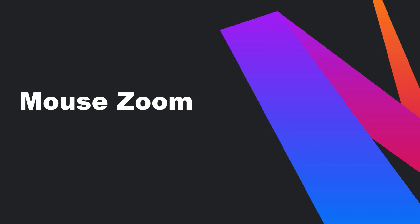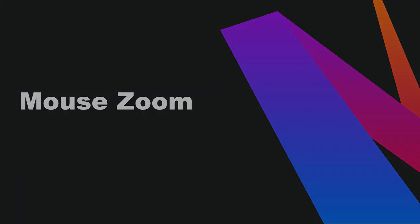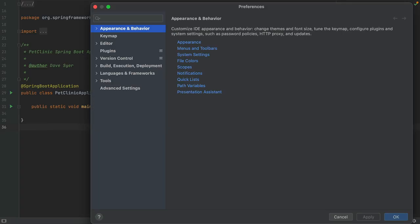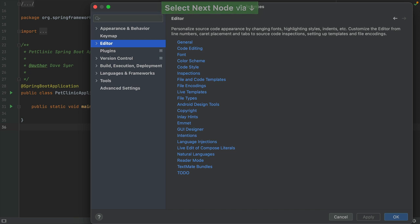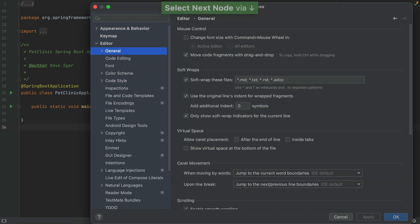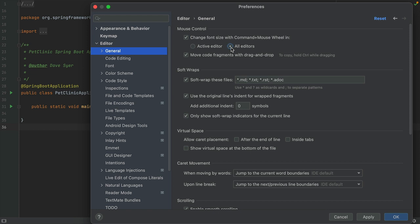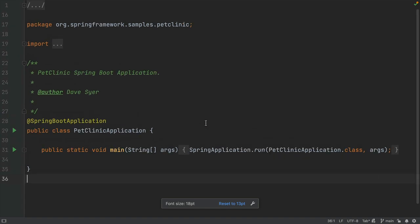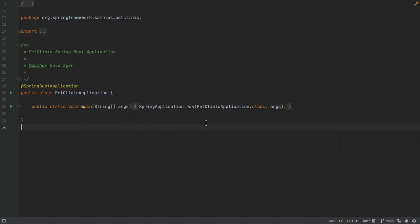To enable Mouse Zoom, you need to turn it on explicitly. Go to Preferences, Editor, General, and select Change font size with Command and Mouse Wheel when you're on Mac, or Change font size with Ctrl and mouse on Windows and Linux. Click Apply and OK. Now we can use Command and Mouse Wheel on Mac, or Ctrl and mouse on Windows and Linux, to zoom in or out.